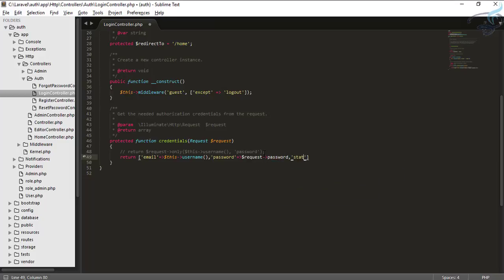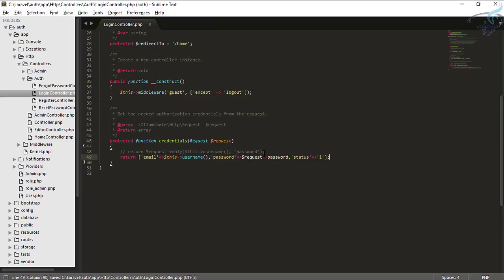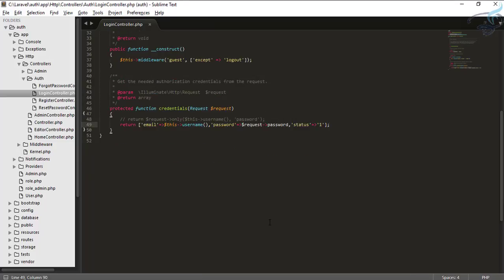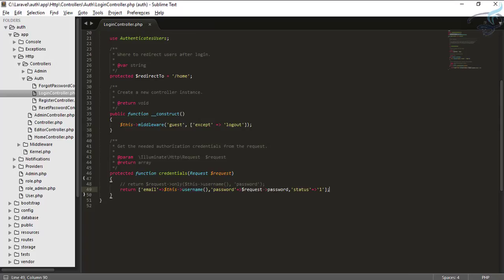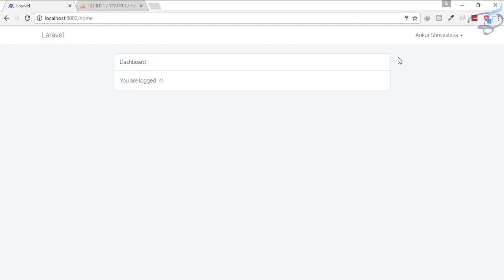Next thing is I want to give a status of value one. Now let's see what happened. Obviously there is an error, but I will show that error after this. Let's go to Chrome and try to log in again.